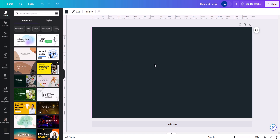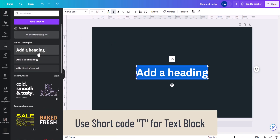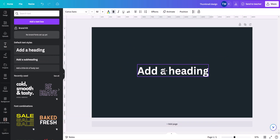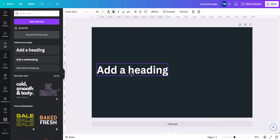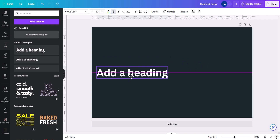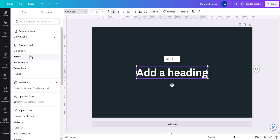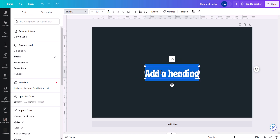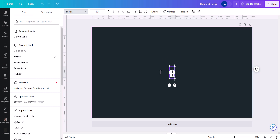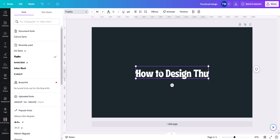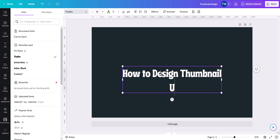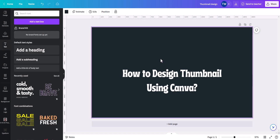Now let's add text. I will go to the Text section and grab a heading. The heading is added and you can place its position — you can center it and change the typography using different font styles. Let's add the heading text: 'How to Design Thumbnail'. Hit enter and add 'Using Canva'. So that is our topic.